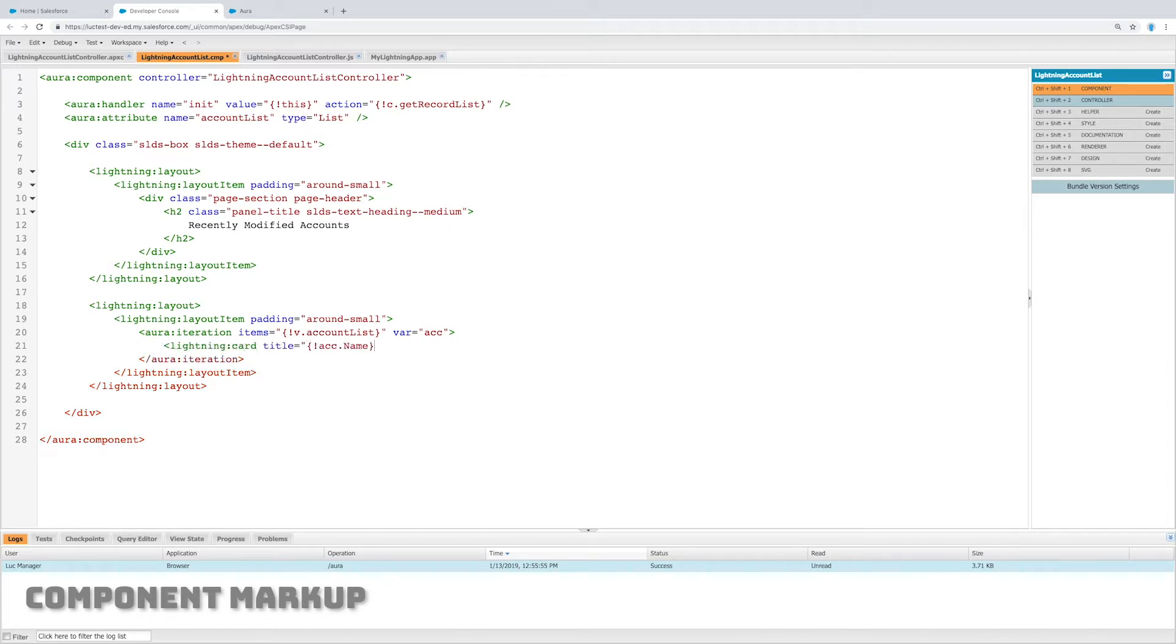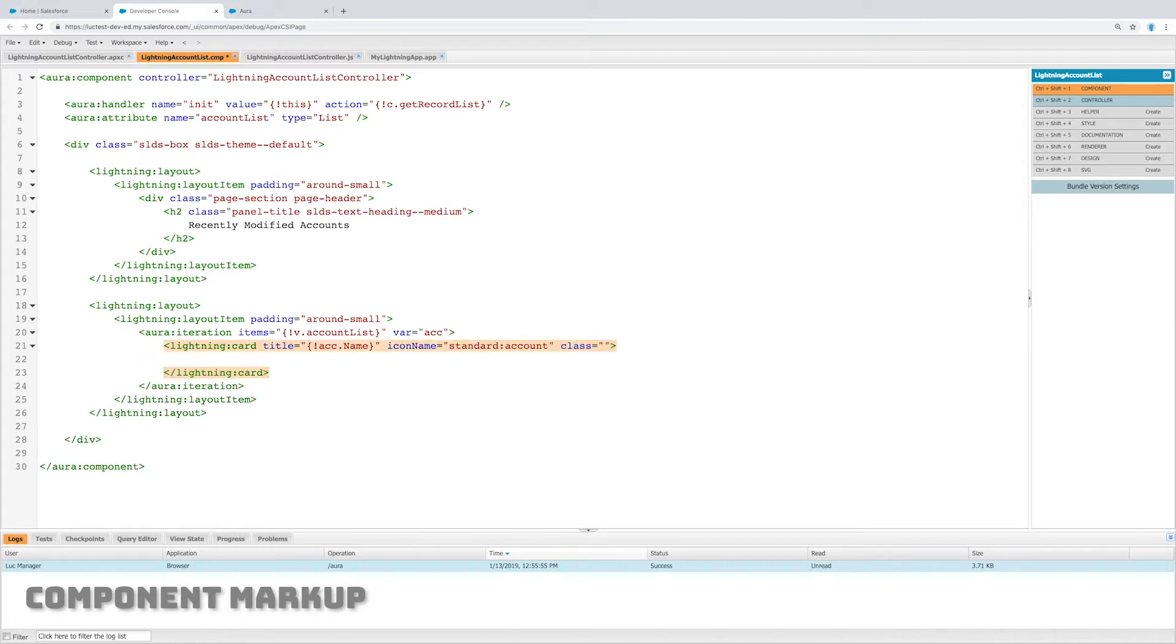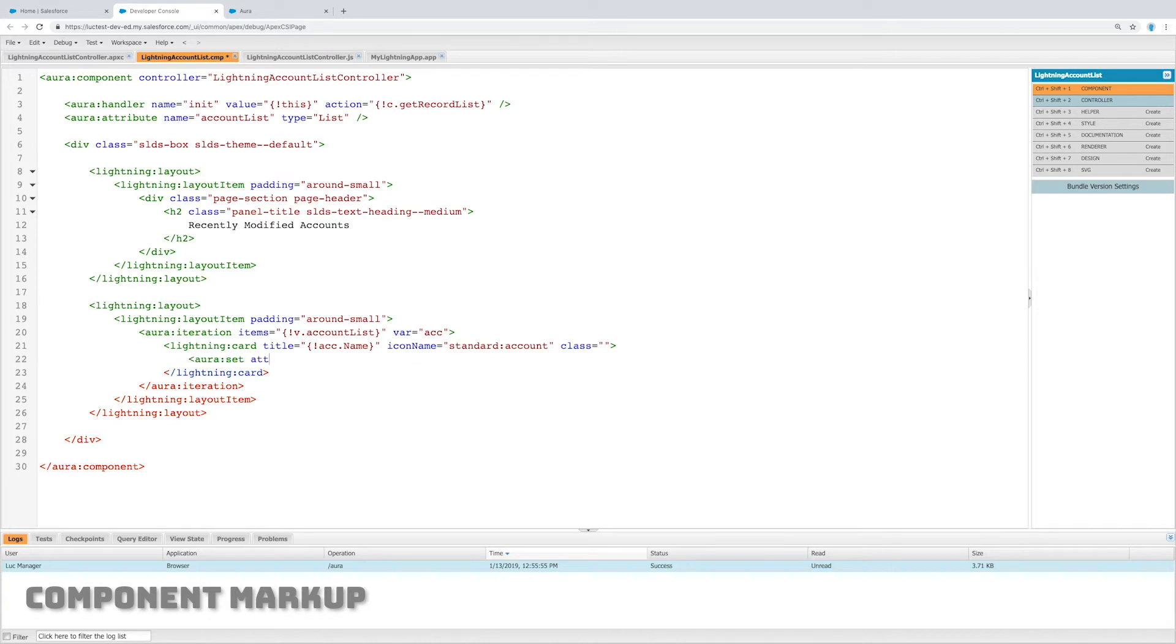So for each item let's create a lightning card. Its title will be the name of the account. We'll give it an icon that's the account icon and I'm going to throw a class in there. We could edit the styles later if we wanted to.